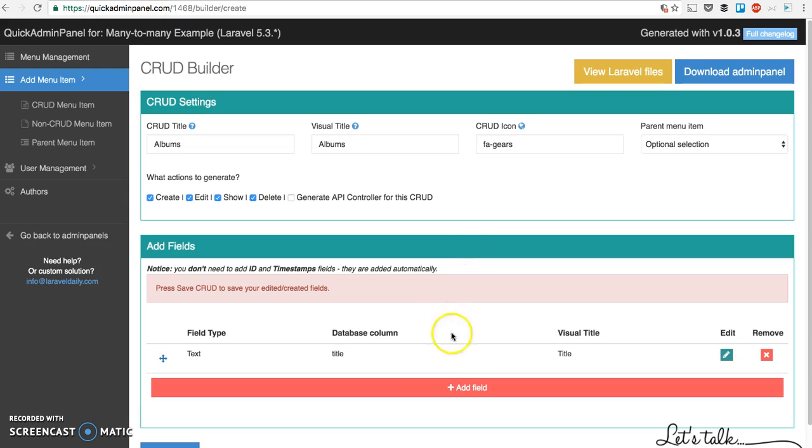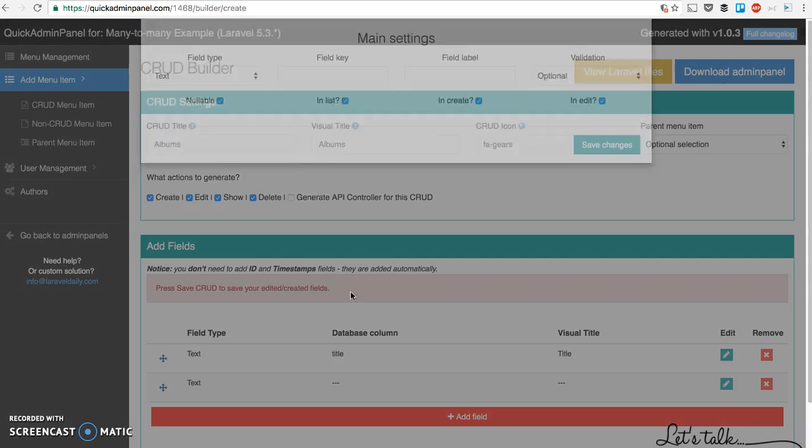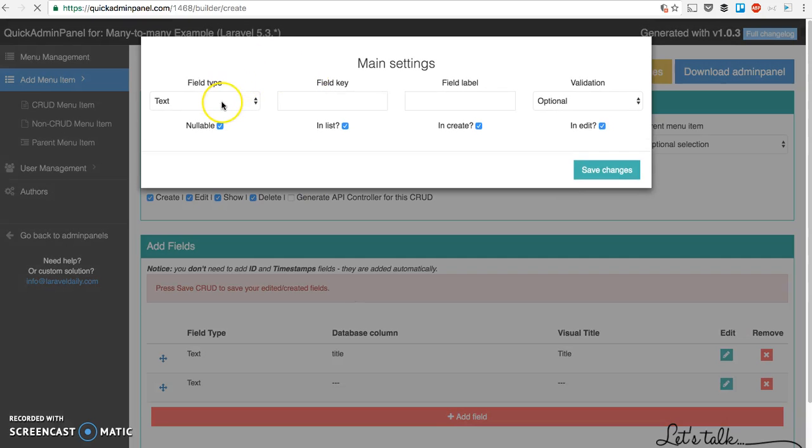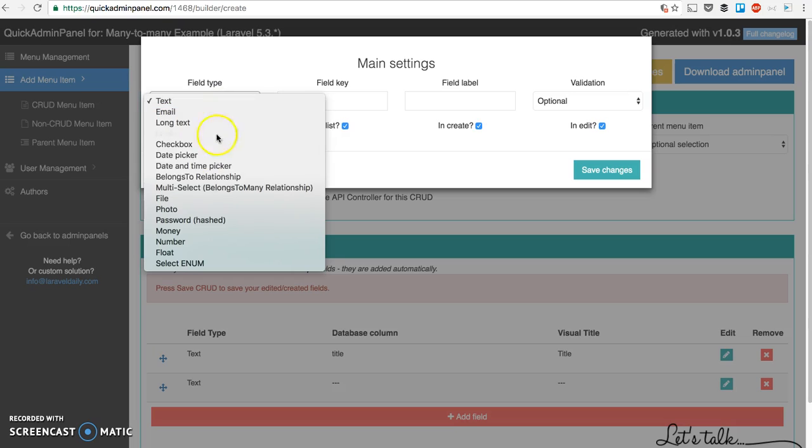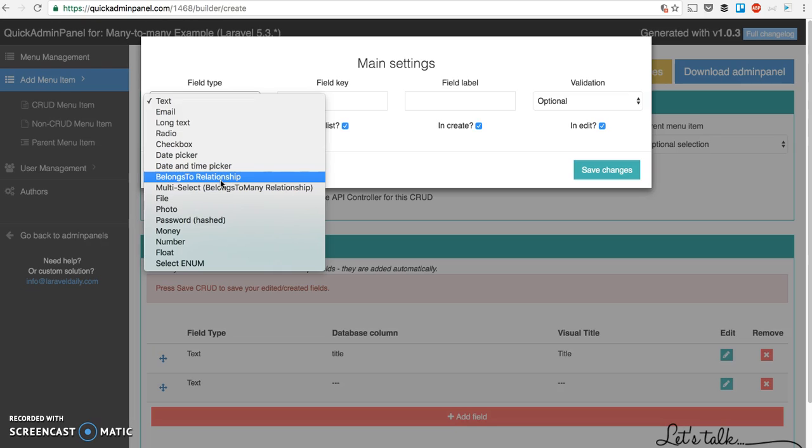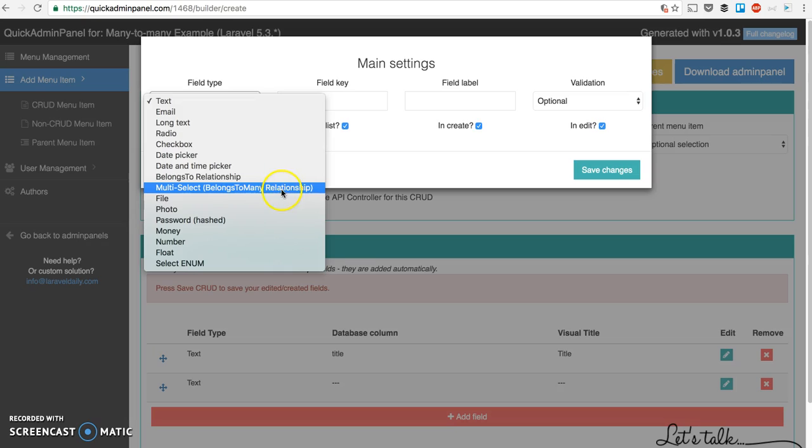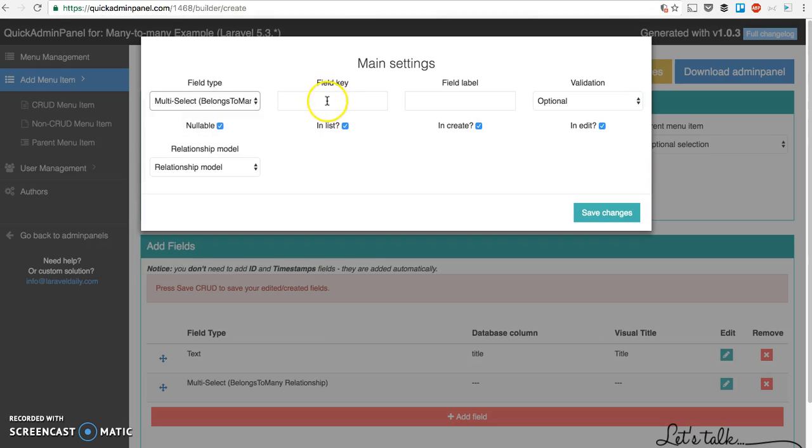Let's save this field and add field author. In a simple case we can use belongs-to-relationship which would be one author, and that would be author ID field in the database. But for this case we use new functionality called belongs-to-many and multi-select.